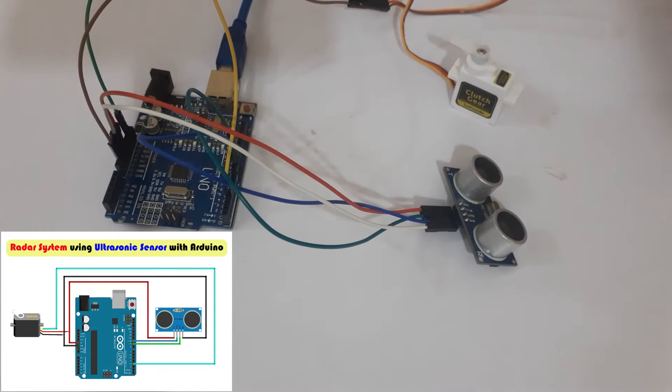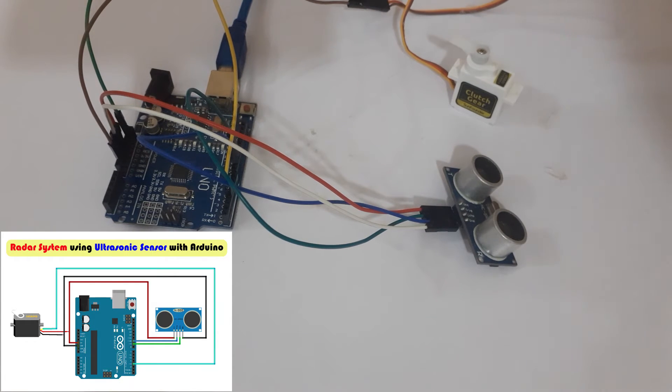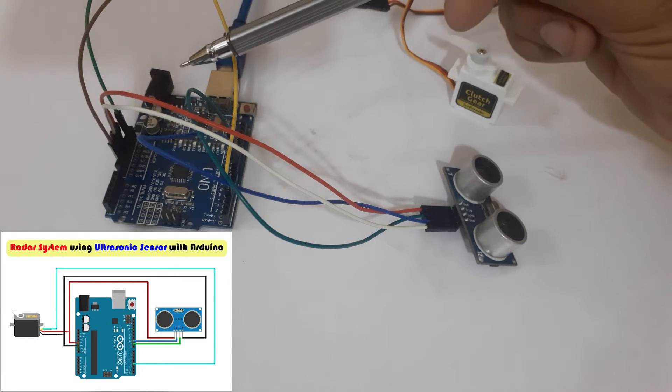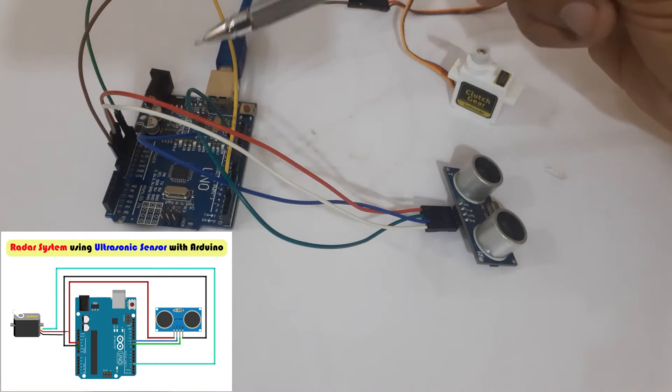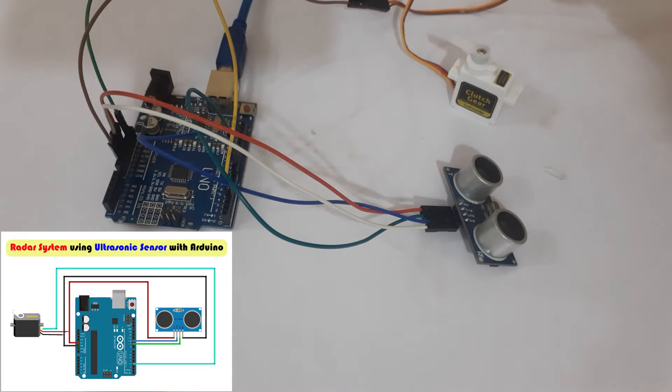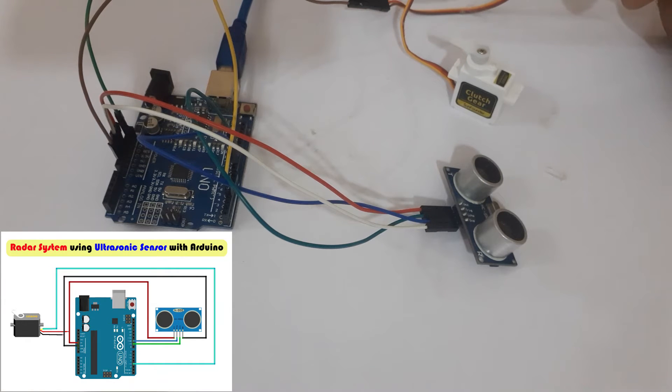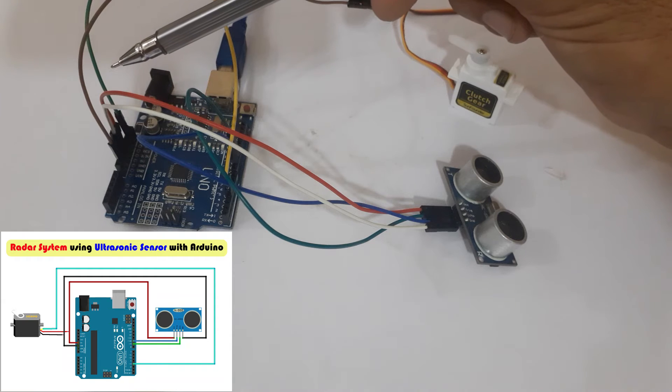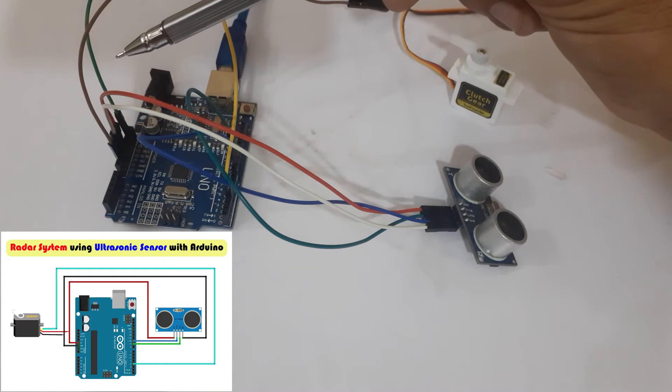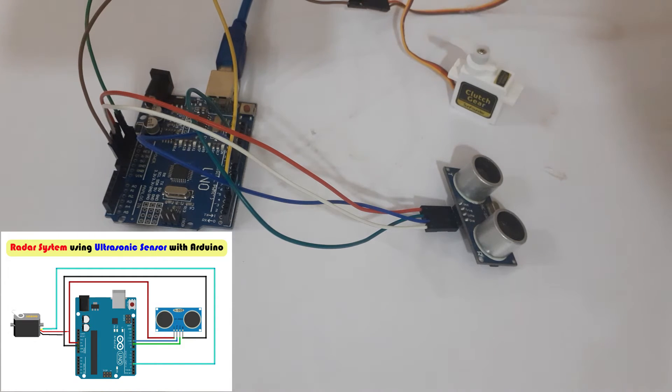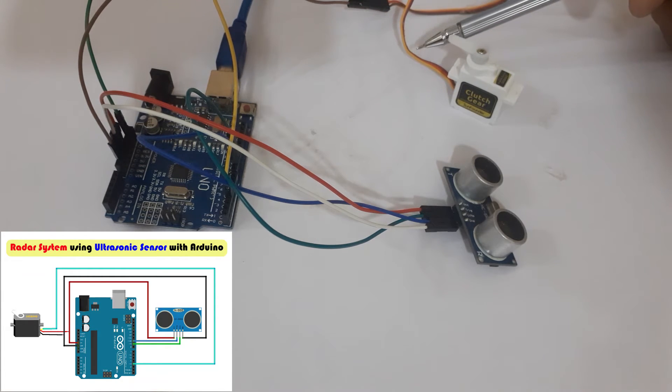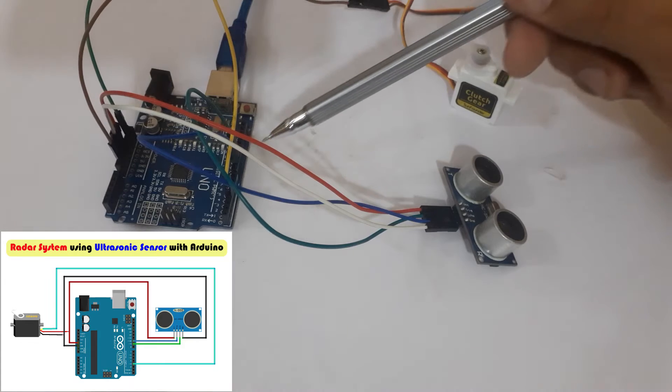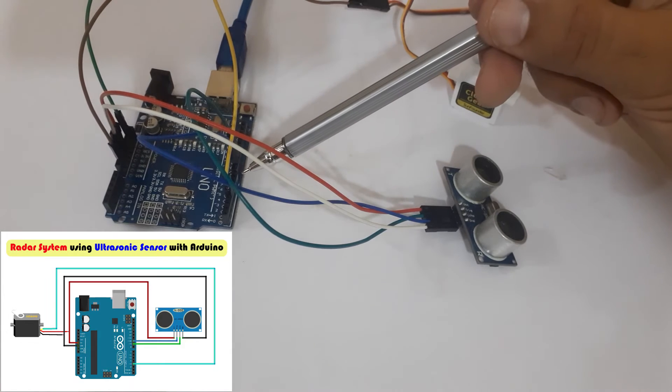Connect the VCC red wire of the servo motor with 5V of Arduino UNO. Connect the ground brown wire of the servo motor with the ground of the Arduino UNO. Connect the signal yellow wire of the servo motor with pin 3 of the Arduino UNO.